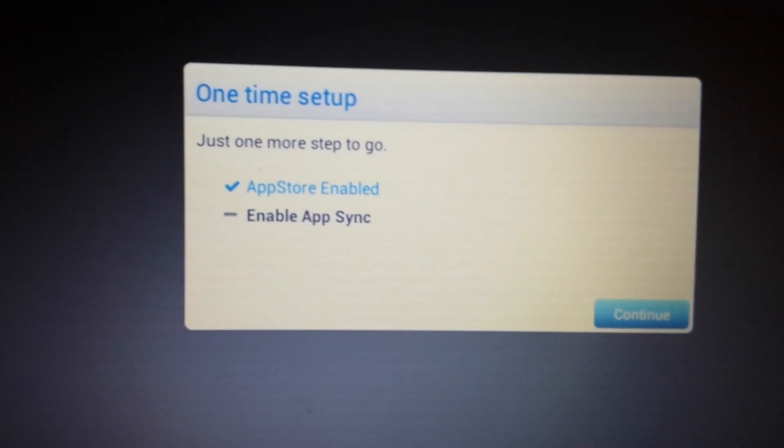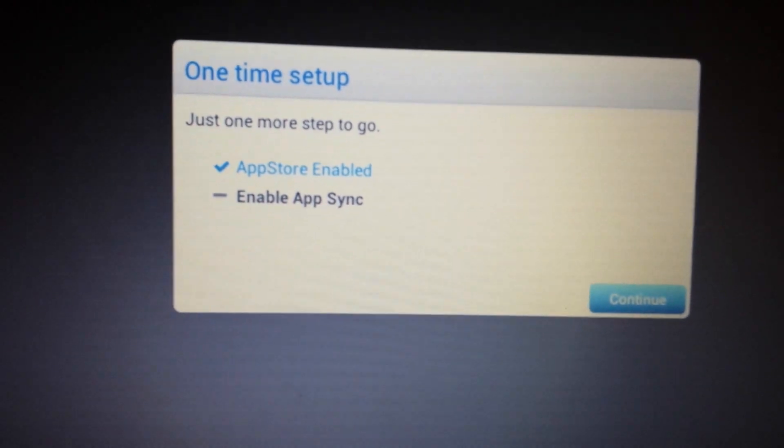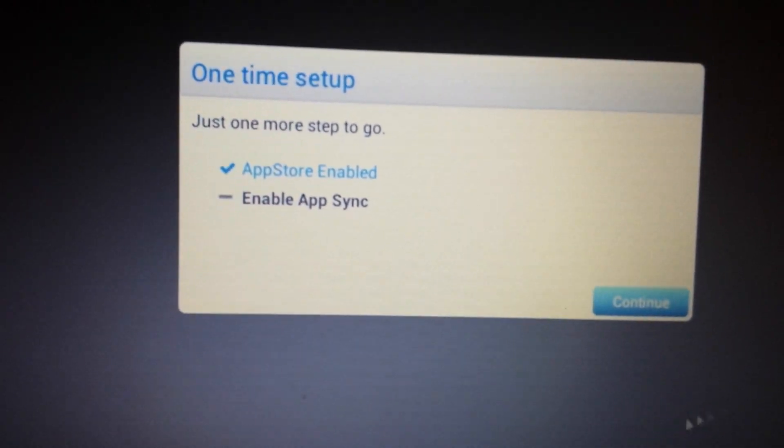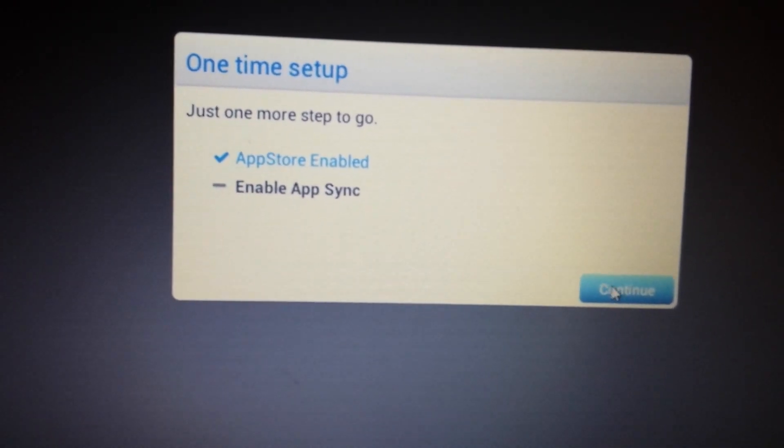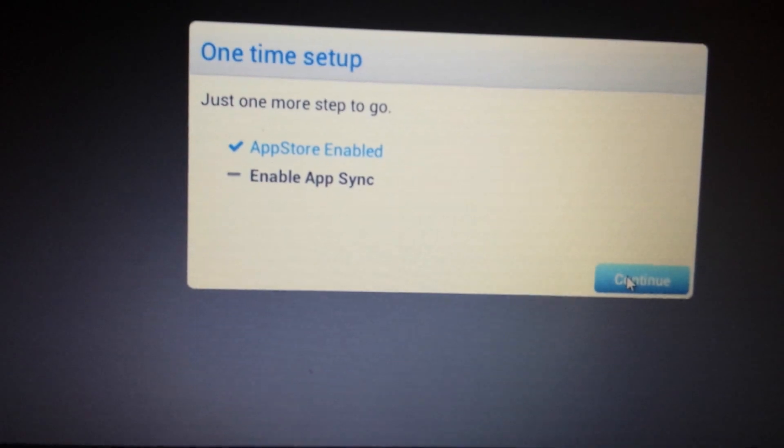Okay, and there you go. Now the app store is enabled. Now the last thing we need to do is enable the app sync. So we're going to click on continue.